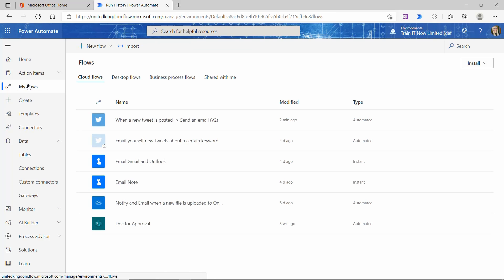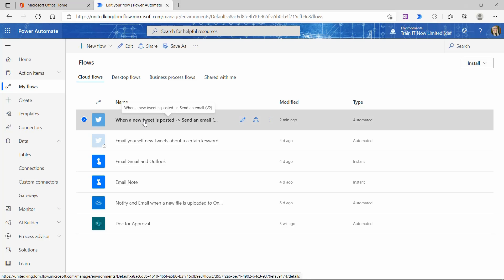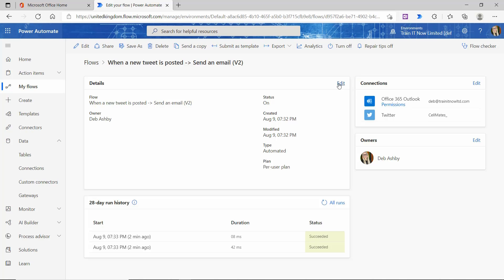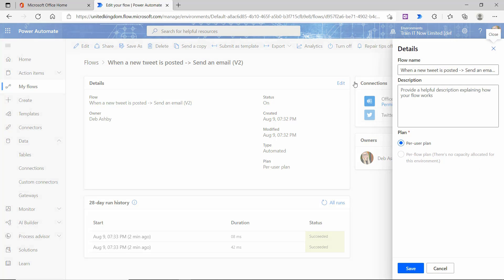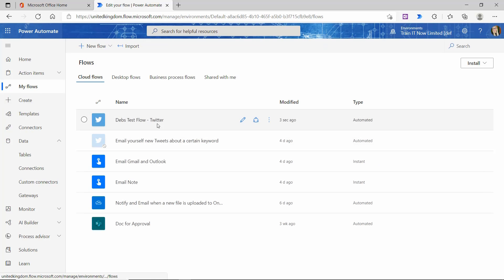Let's jump back to my Flows. There is my new Flow at the top. I can see that the name I gave it — Debs Test Flow Twitter — hasn't actually updated. So let's deal with that: I'm going to click on my Flow, and in this Flow Details screen, click the Edit button on the right-hand side where we have Flow Name. Let's change that to Debs Test Flow Twitter, and save. That looks a lot better — back to my Flows and it's a lot easier to identify now.